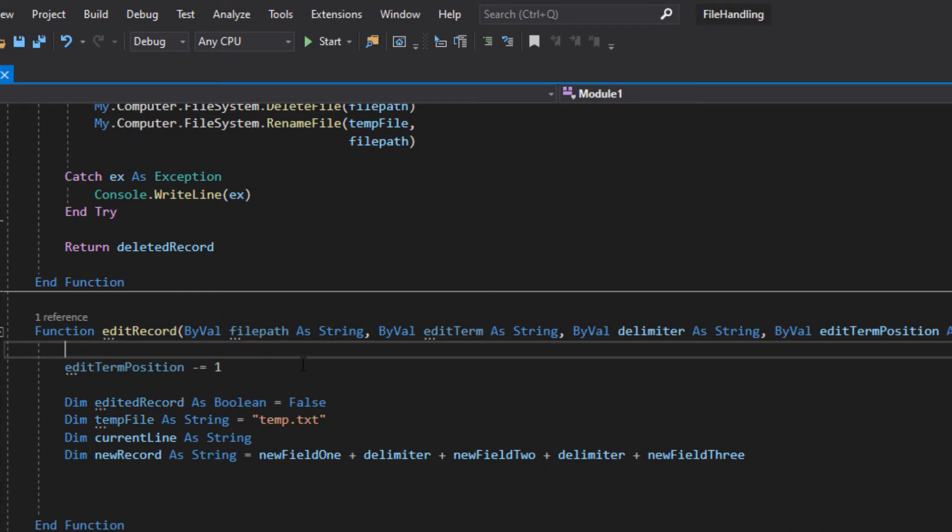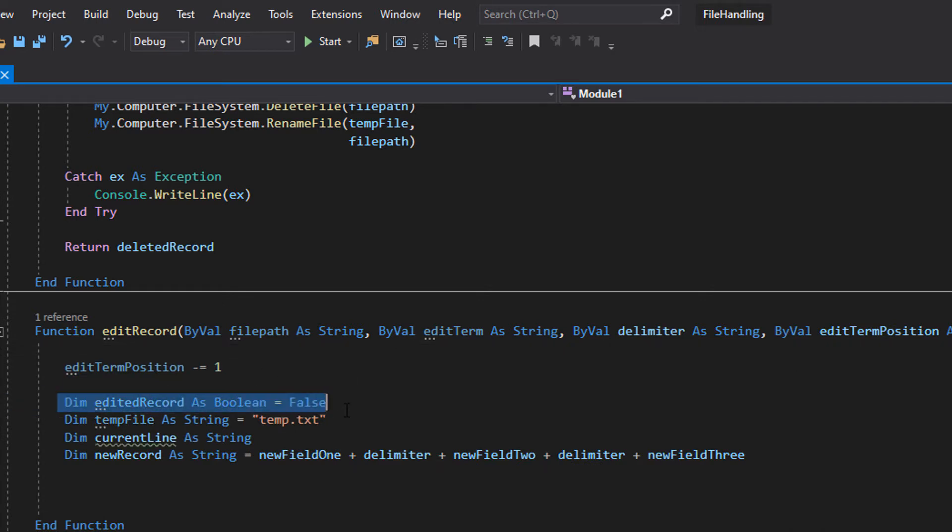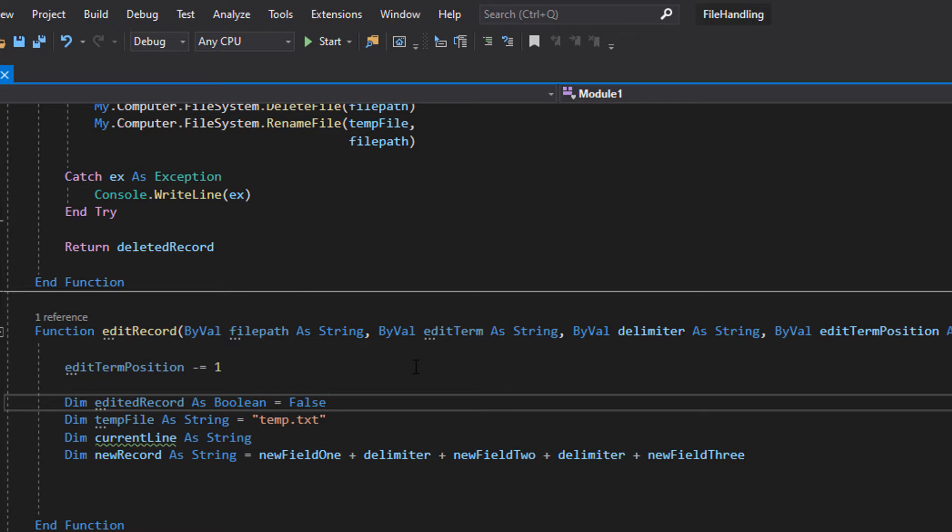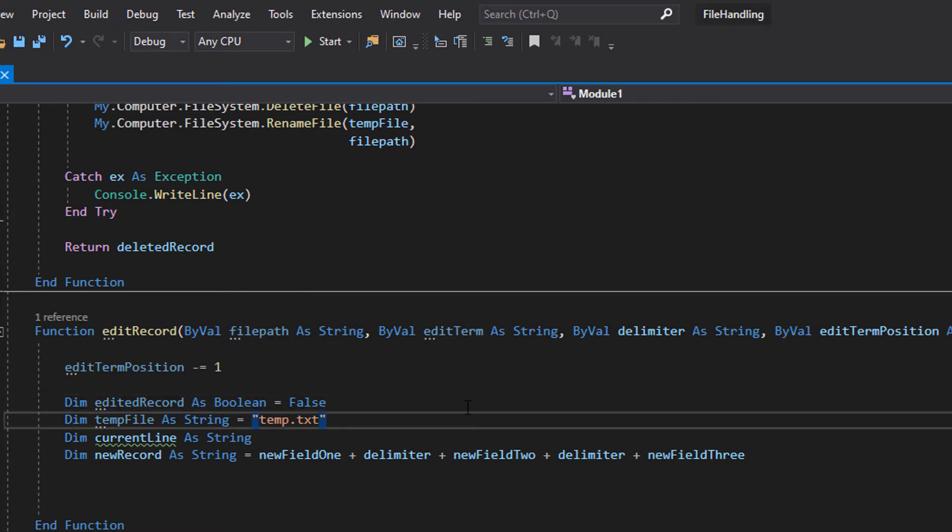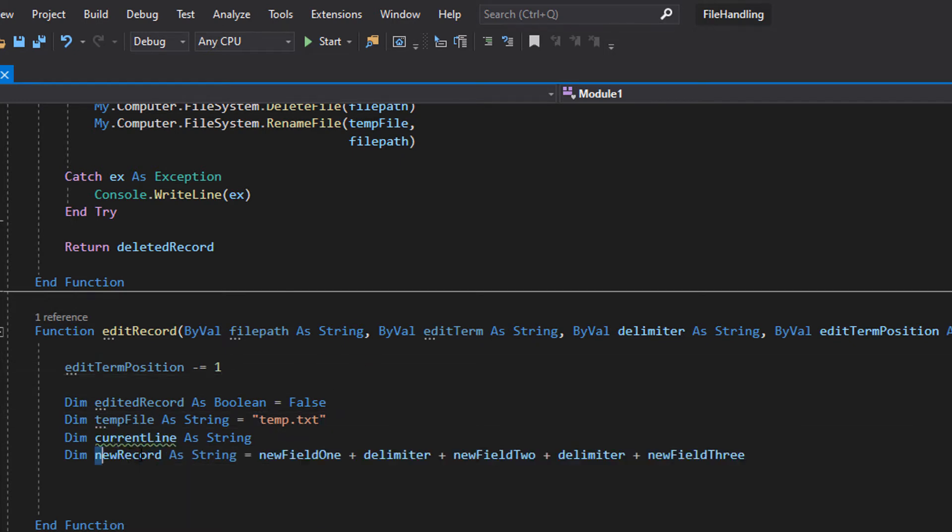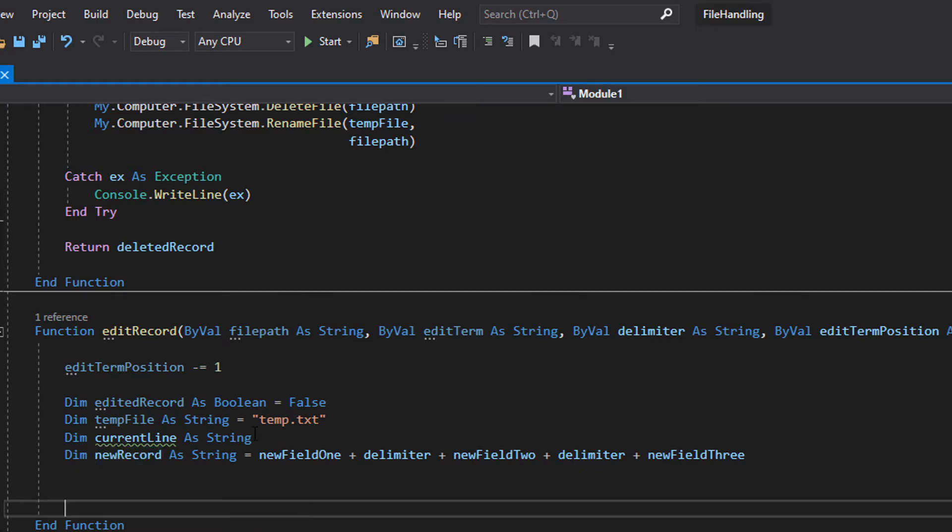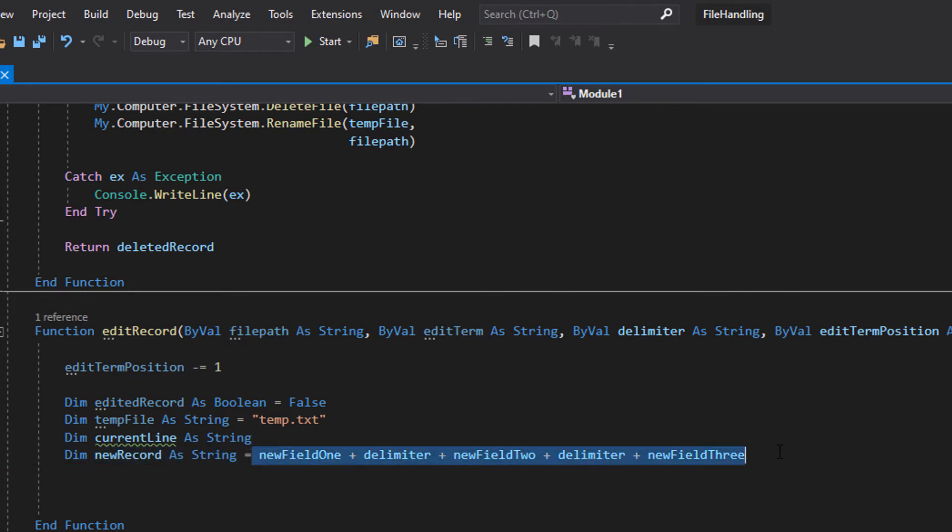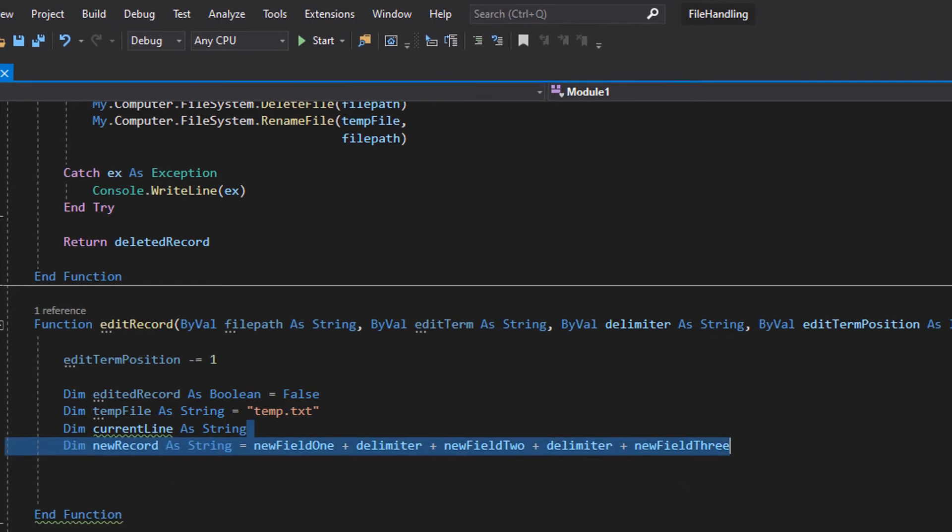Now we're going to declare a few things in memory. Dim edited record as boolean equals false. This variable will tell us if the record was edited or not so we can return this to wherever the function's called. When we edit the record we will change this to true. Temp file.txt. Dim current line as string. That's the current line we're reading. And new record is going to be the record that replaces the record we want to edit. And then we just add all the fields and delimiters together.